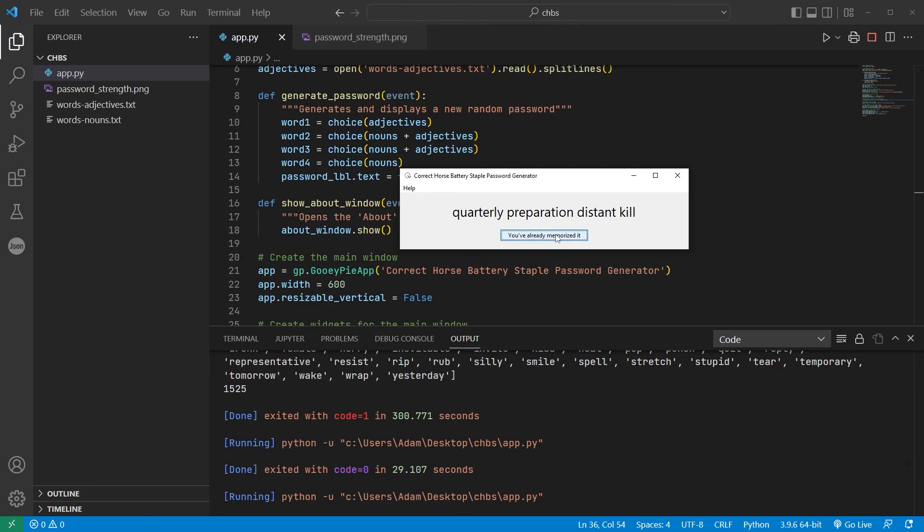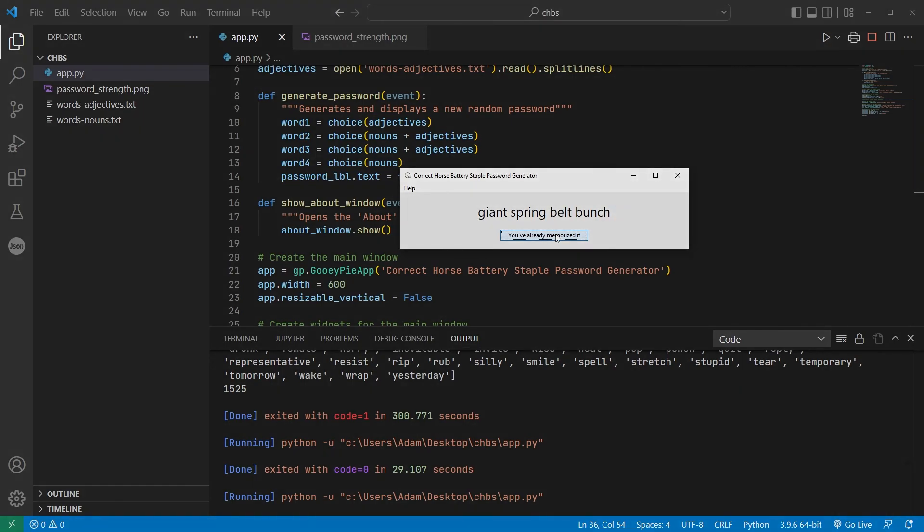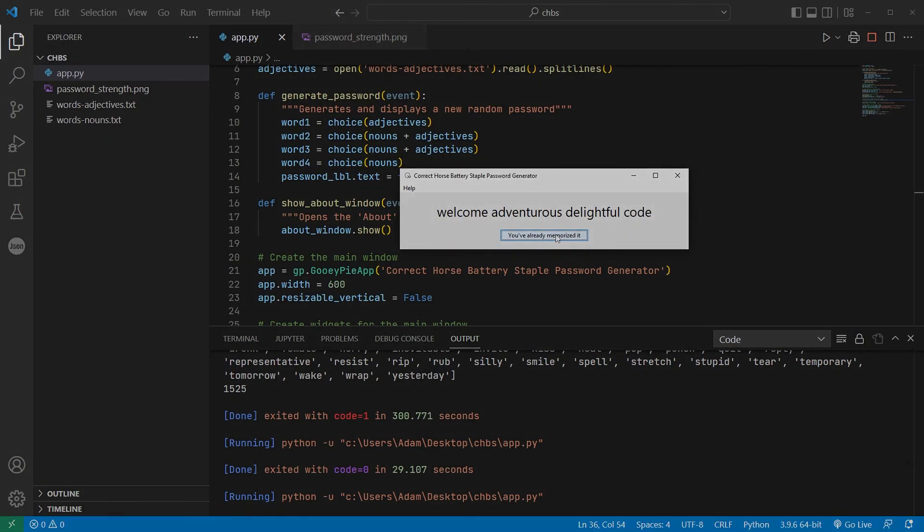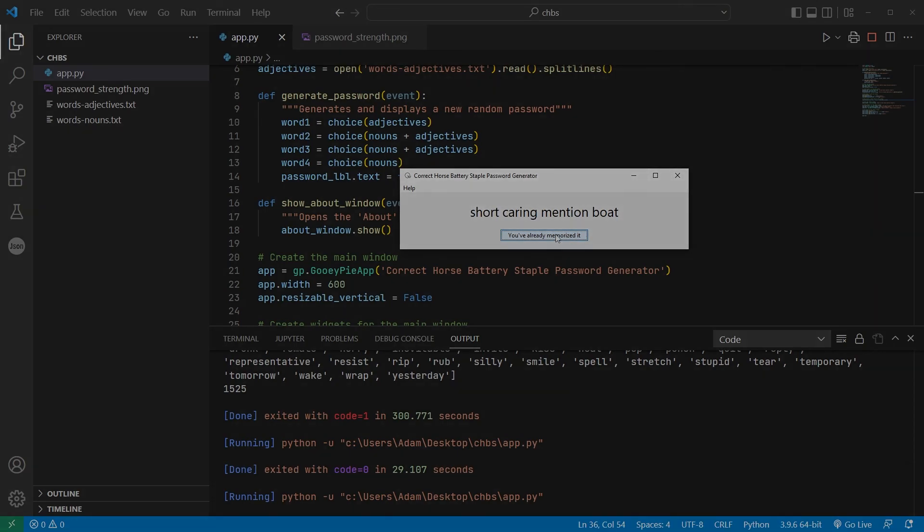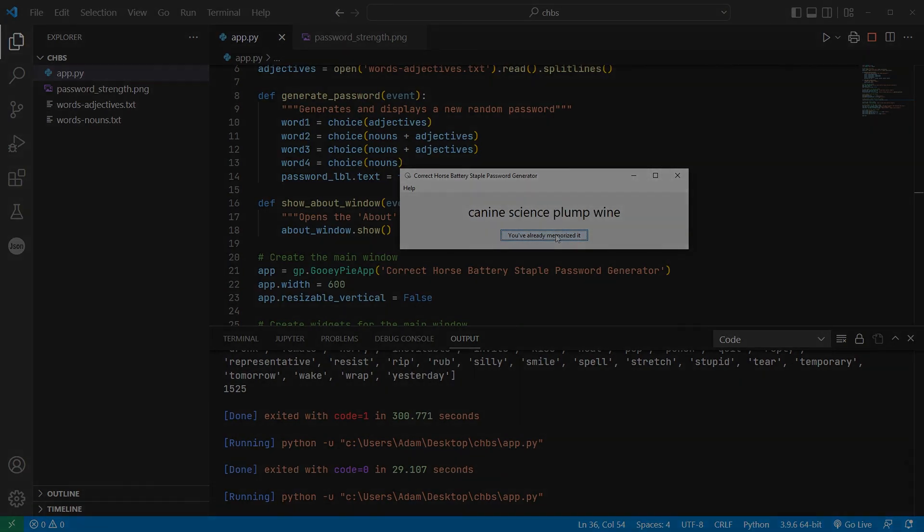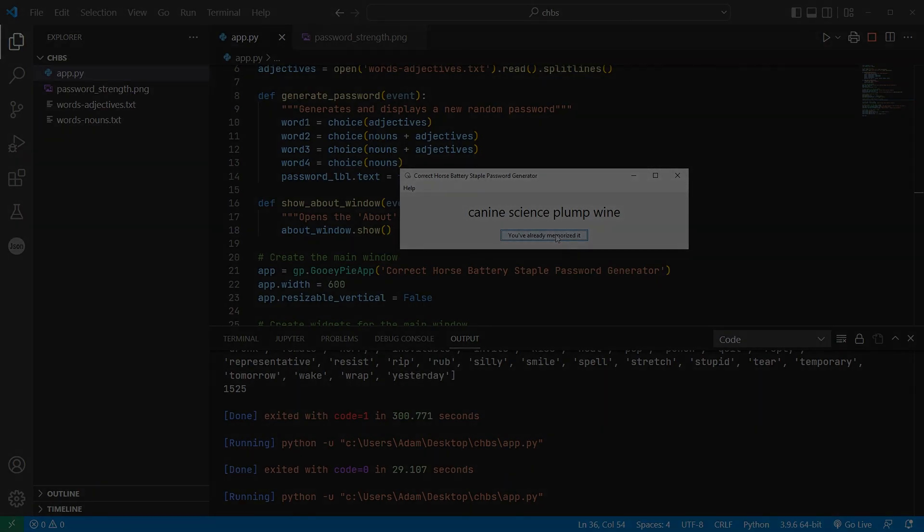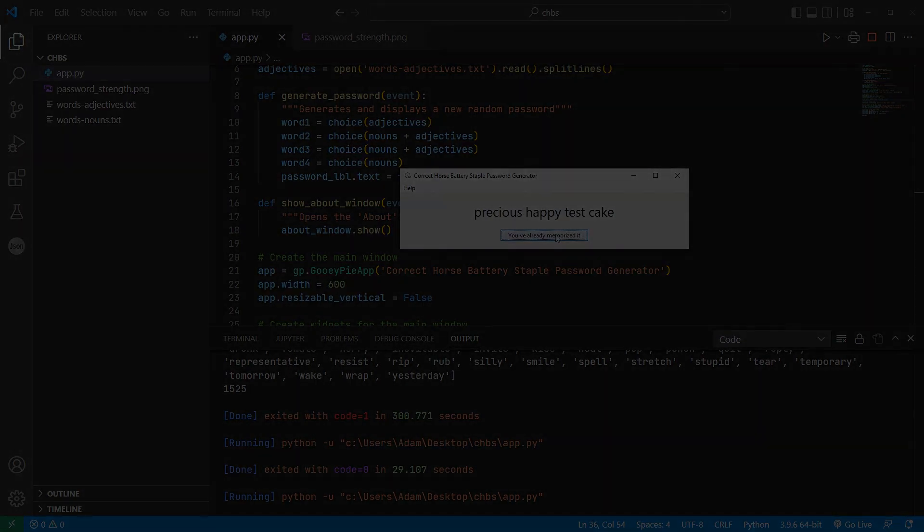preparation, distant kill, polite, snarling, march night, giant spring-belt bunch, welcome, adventurous, delightful code, short, caring, mentioned boat, canine science, plump wine, precious, happy testing.